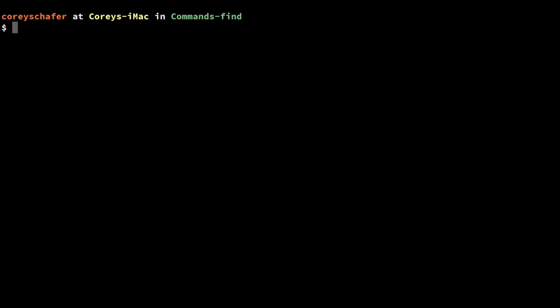Hey there, how's it going everybody? In this video we'll be learning how to use the find command from within a Linux or Mac terminal. The find command is a powerful tool that allows us to quickly and easily scan through our file system to find files and directories that meet a certain criteria, and we can even perform actions on those results that we get back.